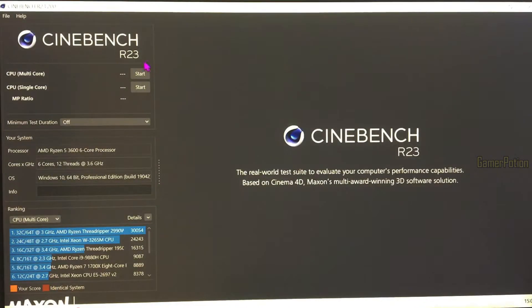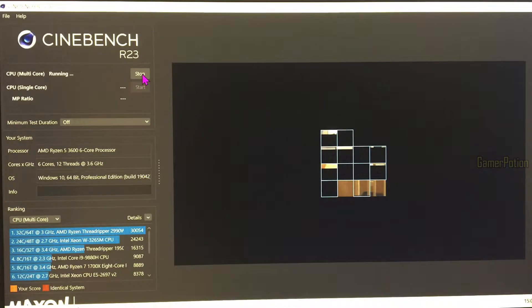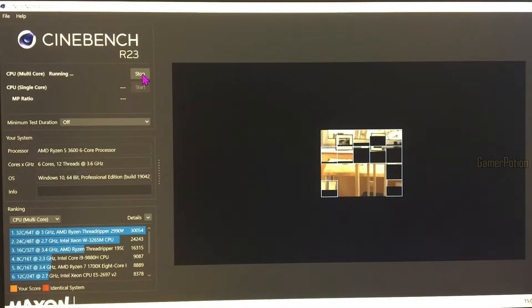Now we're going to run a benchmark test with Cinebench. Let's just wait for that to load up. I am using the latest version of Cinebench. Let's hit start to begin the benchmark. As I said earlier, I'm not going to capture this off my PC — I'm using my phone because I don't want any OBS capturing software or any other software interfering with this result.